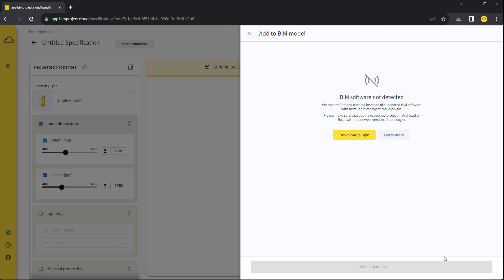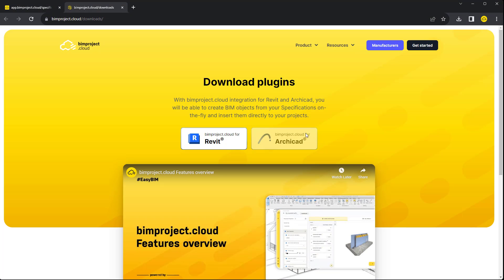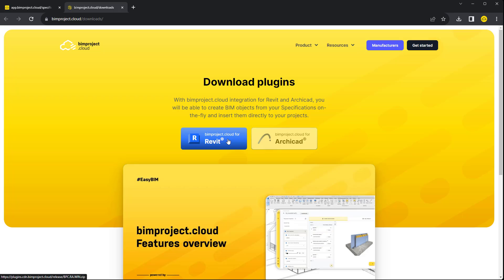After clicking on the action button, we are notified that BIMproject Cloud couldn't find any opened Revit project with the installed plugin. The download button will open the BIMproject Cloud download page.